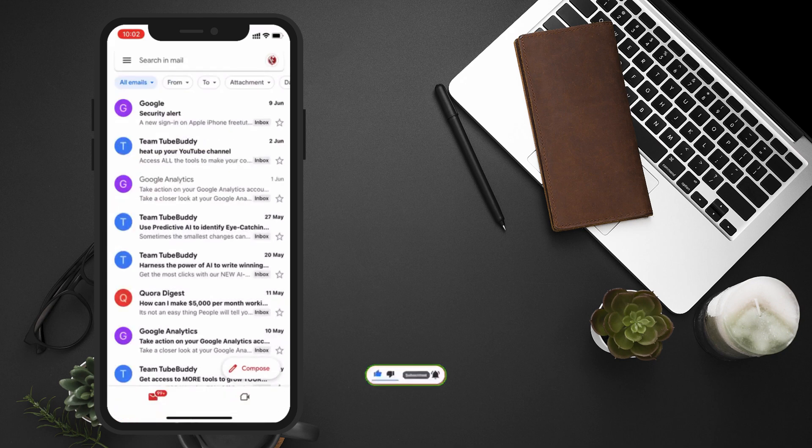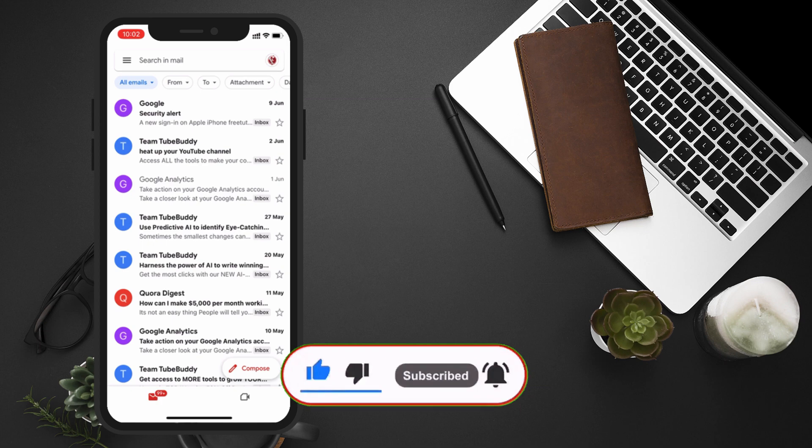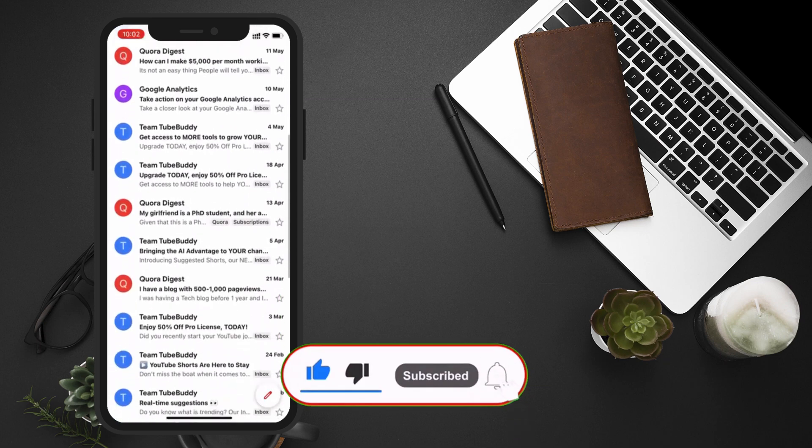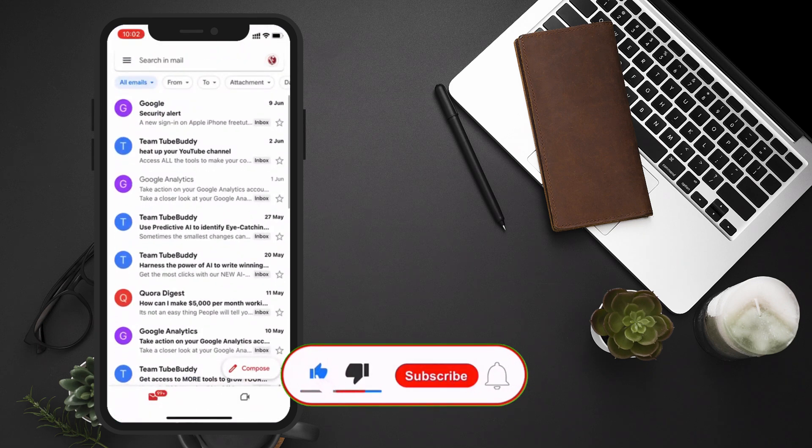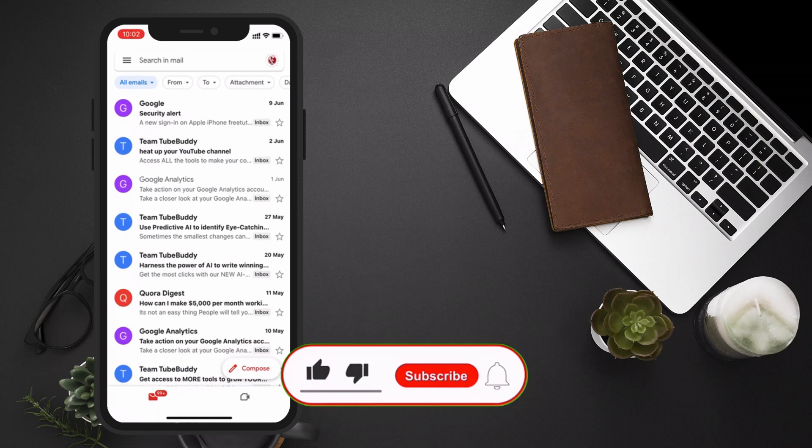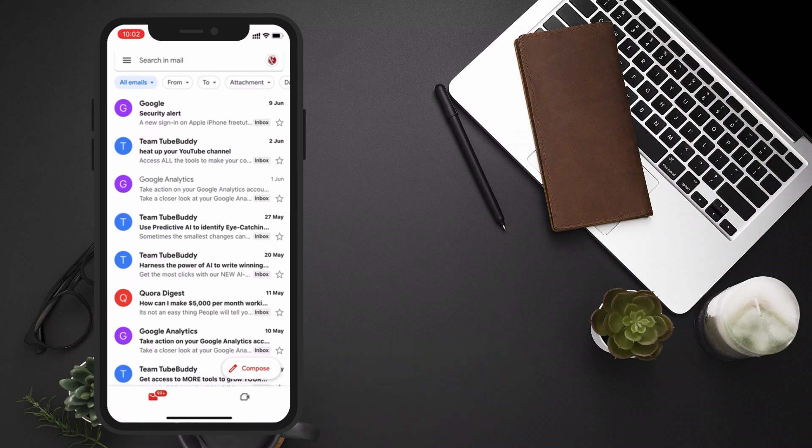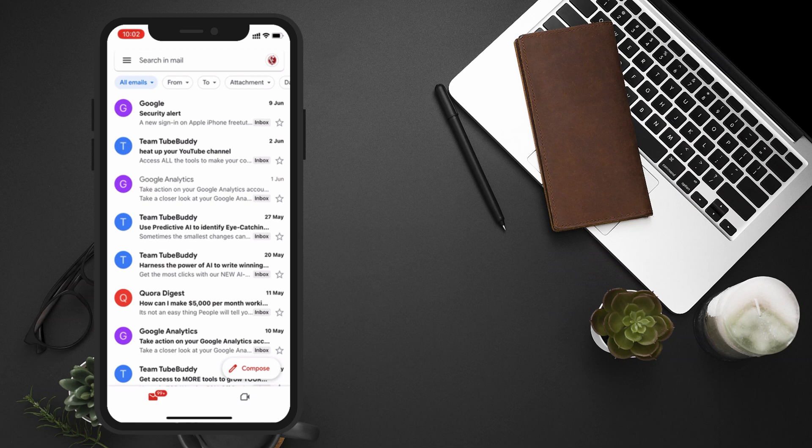If you did, please give this video a thumbs up and subscribe to our channel for more useful tips and tricks. And don't forget to hit the notification bell, so you never miss an update. Thanks for watching, and we'll see you in the next video.